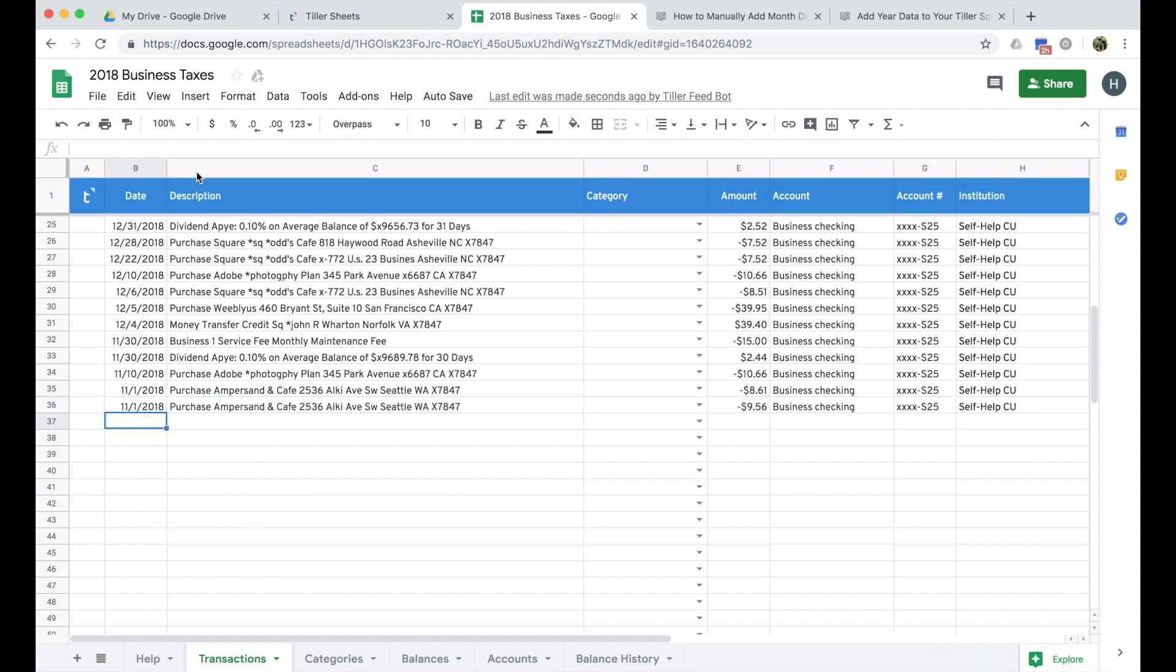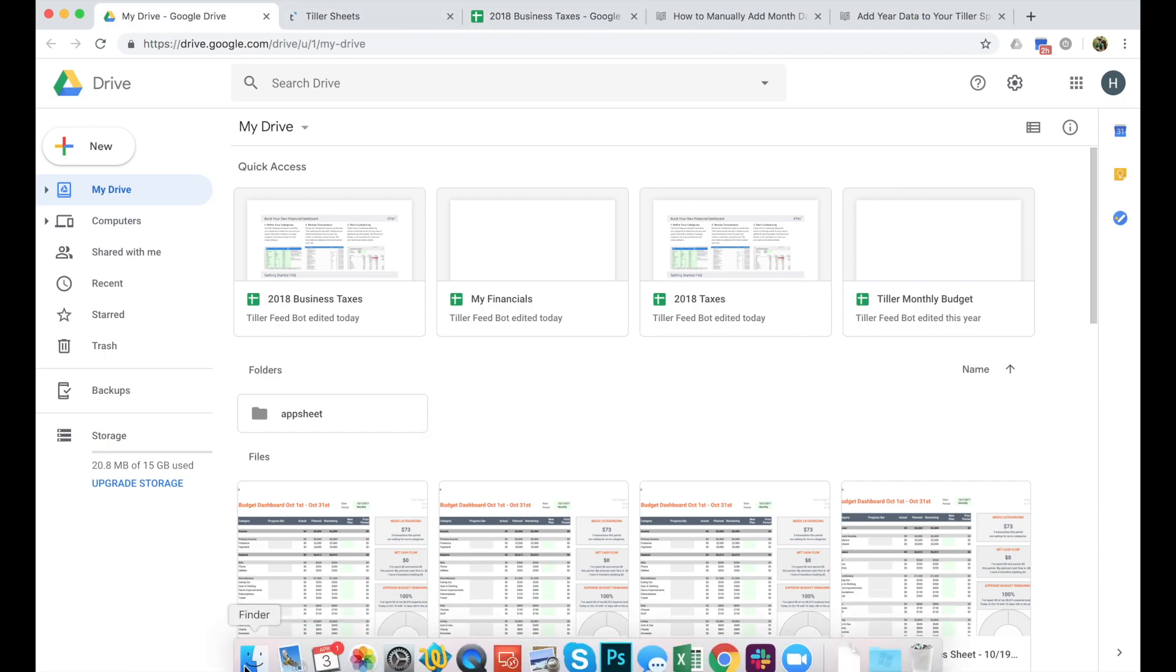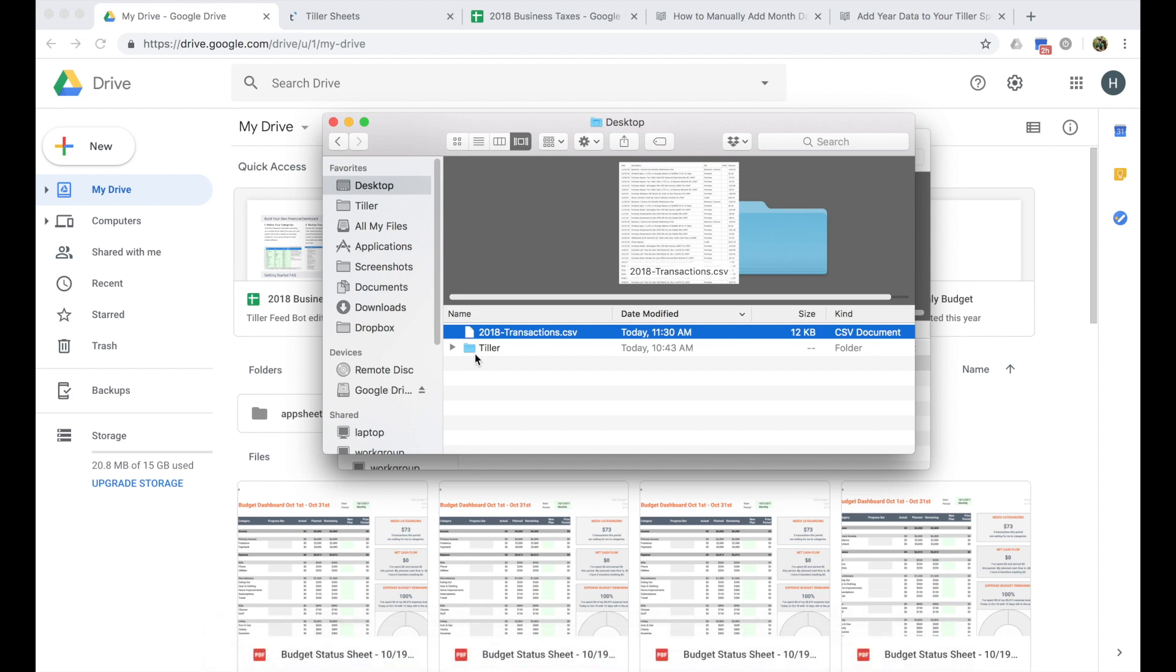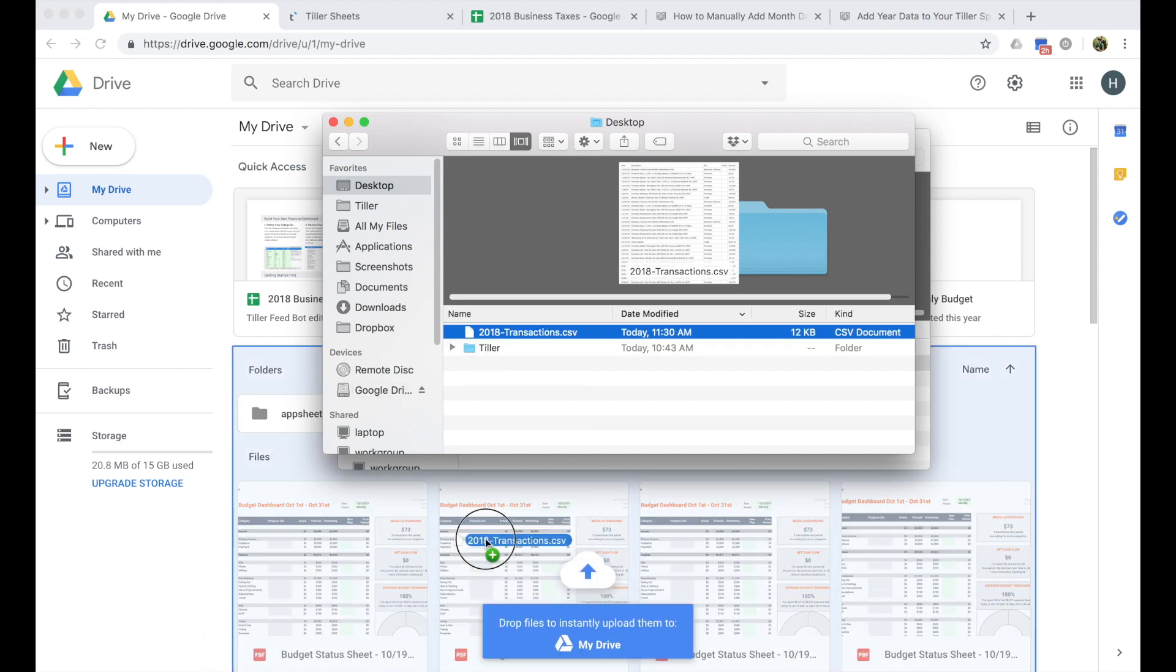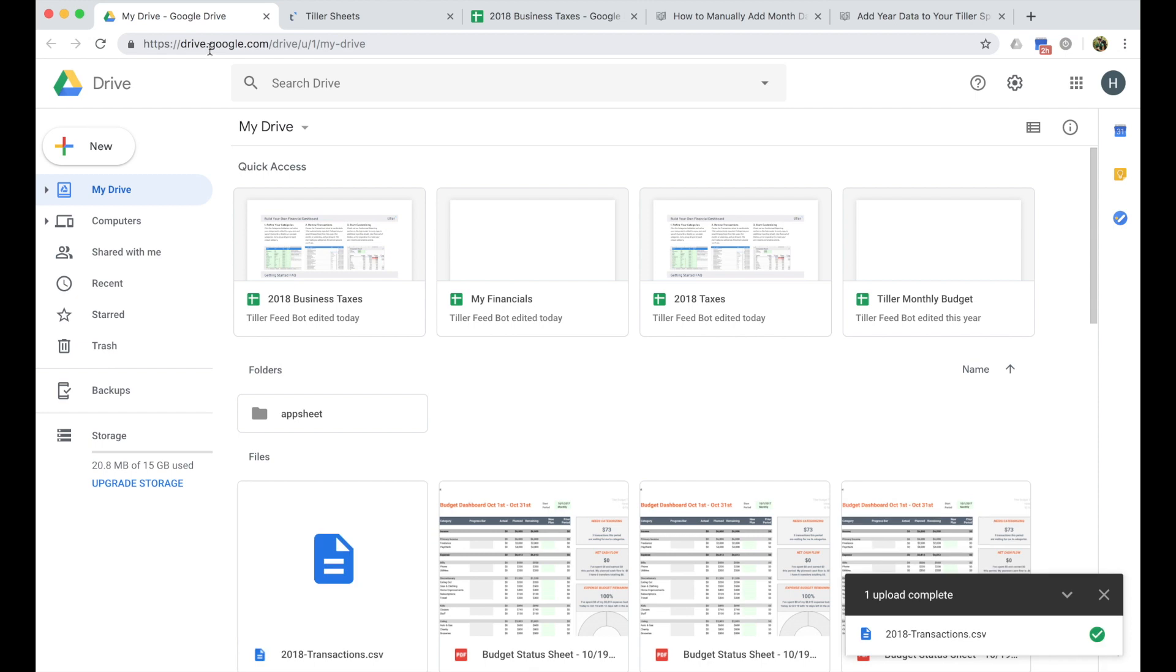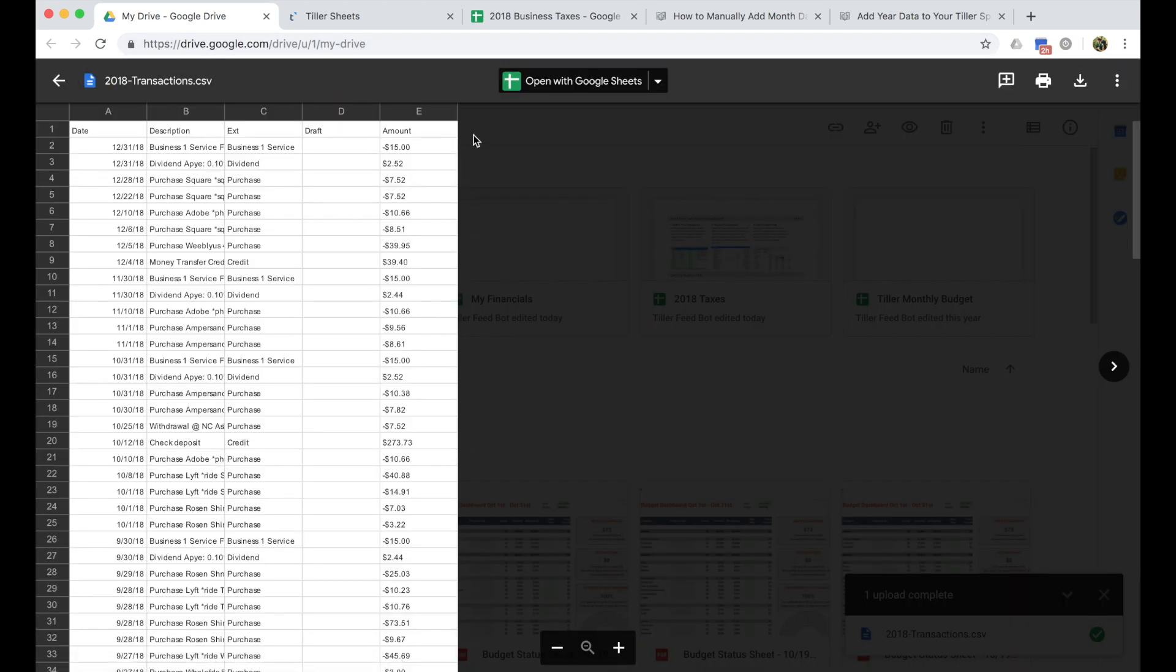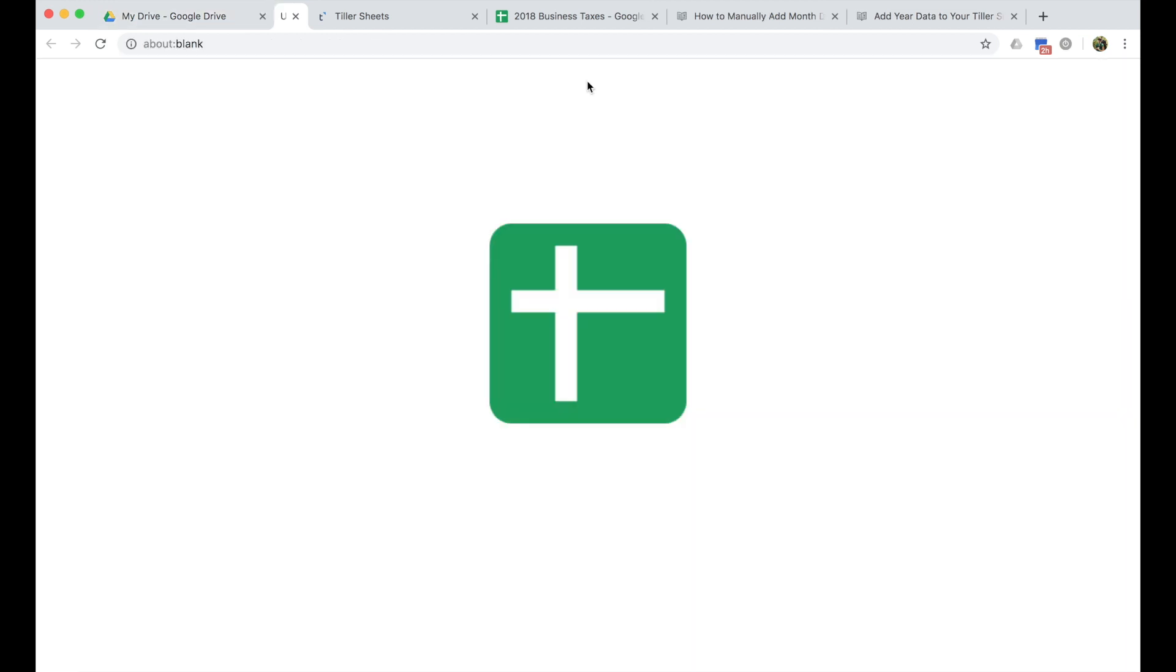So the first step to getting your data ready to put into the transaction sheet is to do a little bit of cleanup in that CSV. So I have the CSV stored here on my computer. I'm just going to drag it into my Google Drive here at drive.google.com. Once it's uploaded, I can click on it to open it in Google Sheets here at the top.